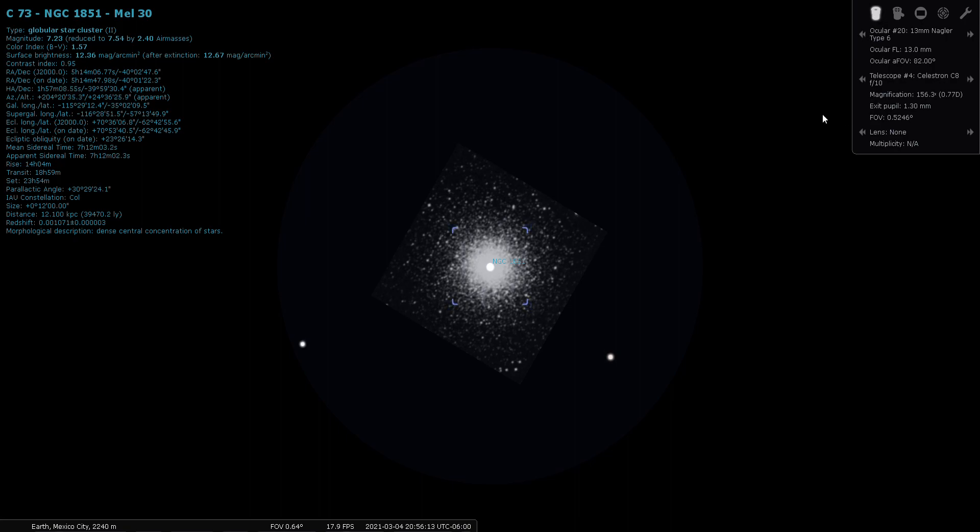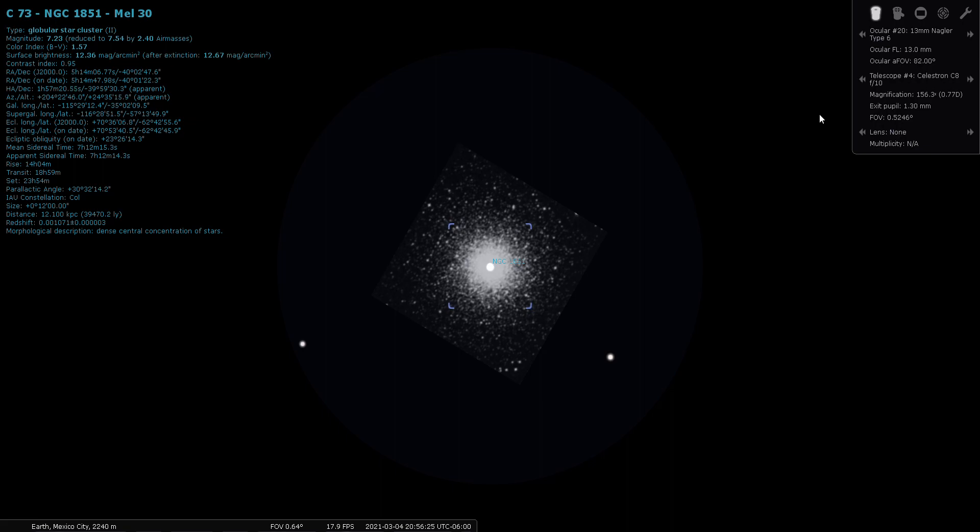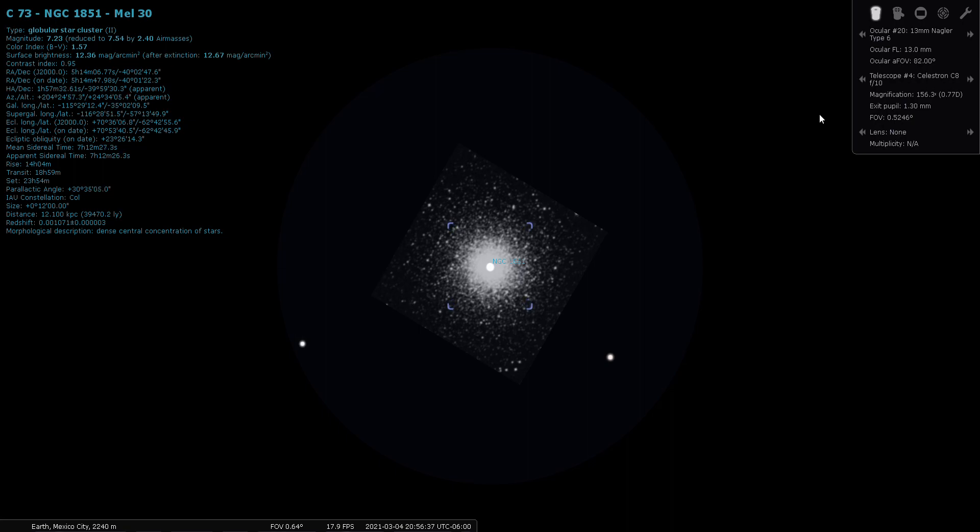This is a magnitude 7.2 globular cluster located 39,000 light years from earth. As I've gone over before, globular clusters tend to be in the tens of thousands of light years from earth, so this one is right about 40,000, so it's right in the realm of globular clusters.